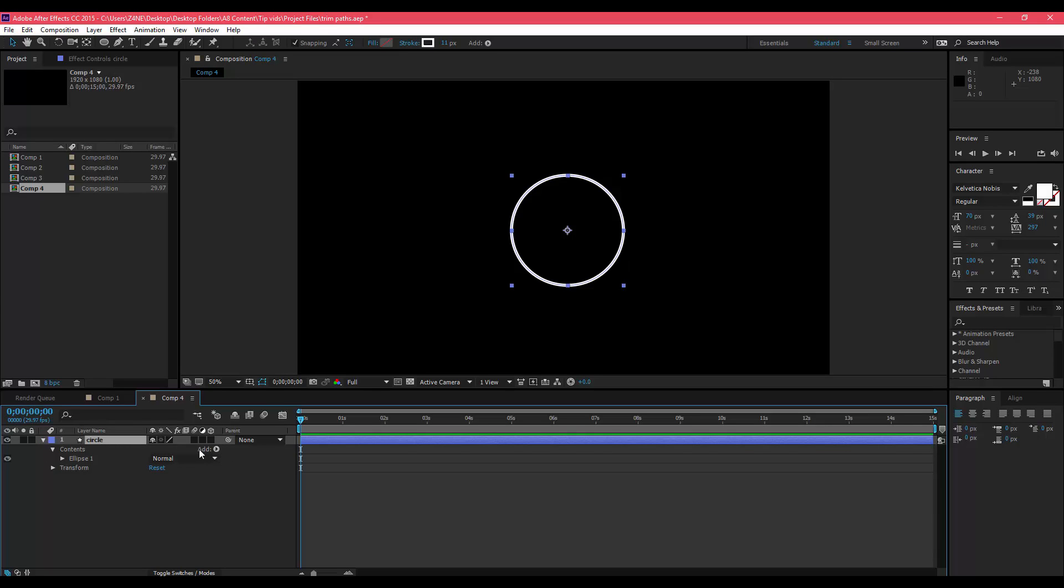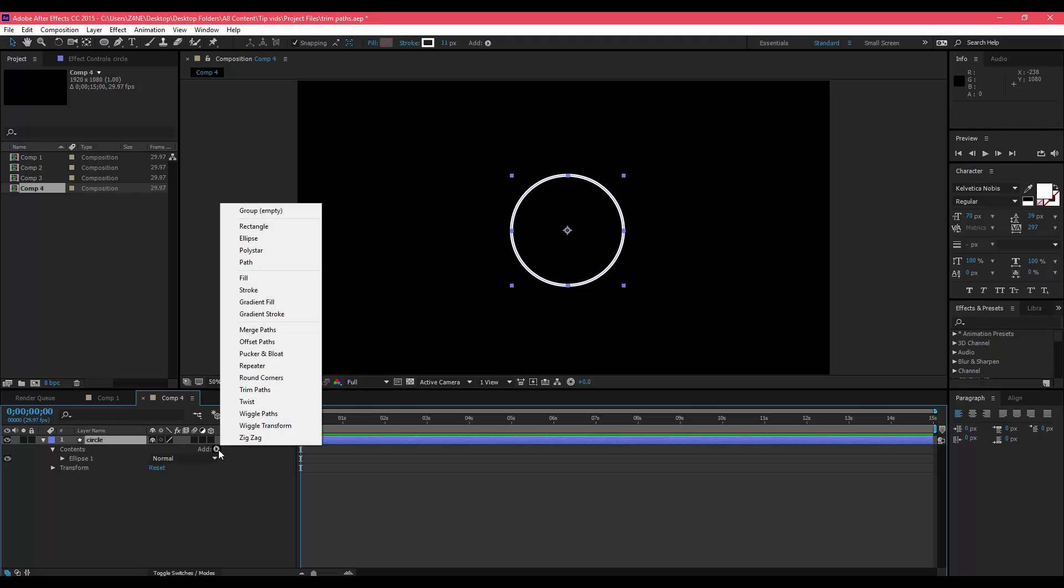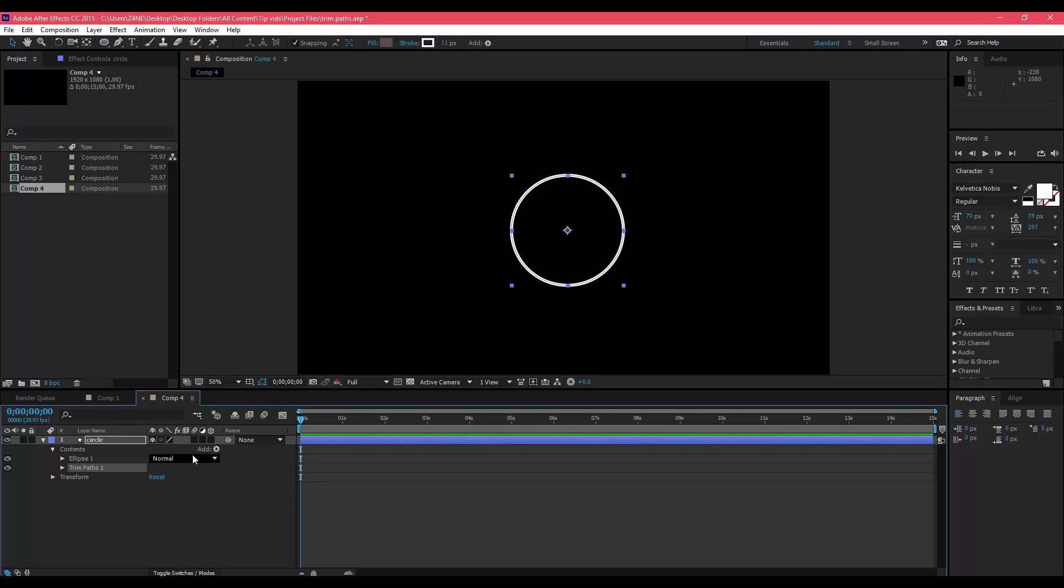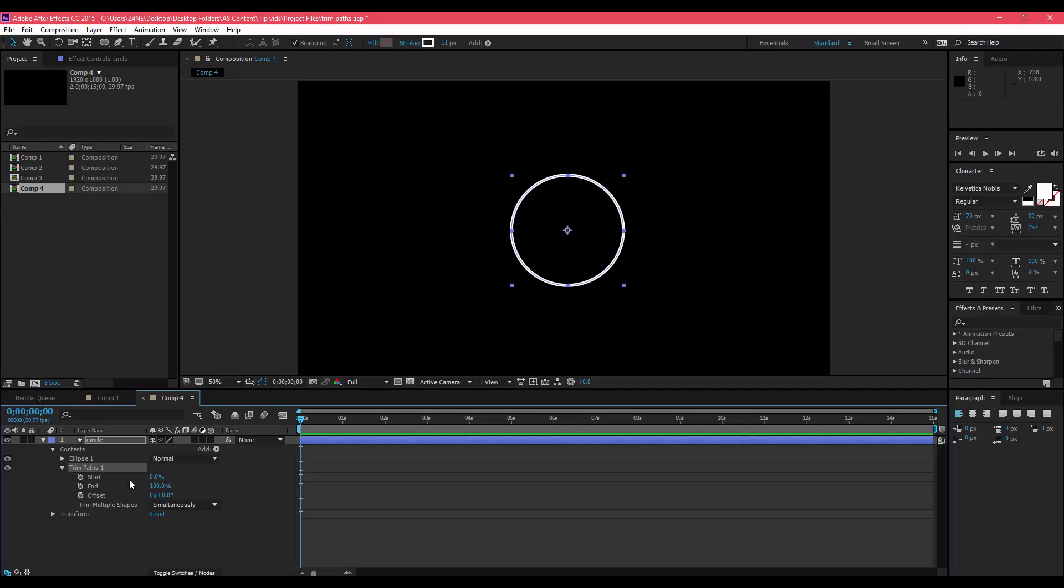You'll see this option that says Add. Click this little circle arrow thingy and then you'll have this option called Trim Paths. Click that and then you'll have this new little menu that pops up under your layer. It'll have Start, End, Offset, and Trim Multiple Shapes.